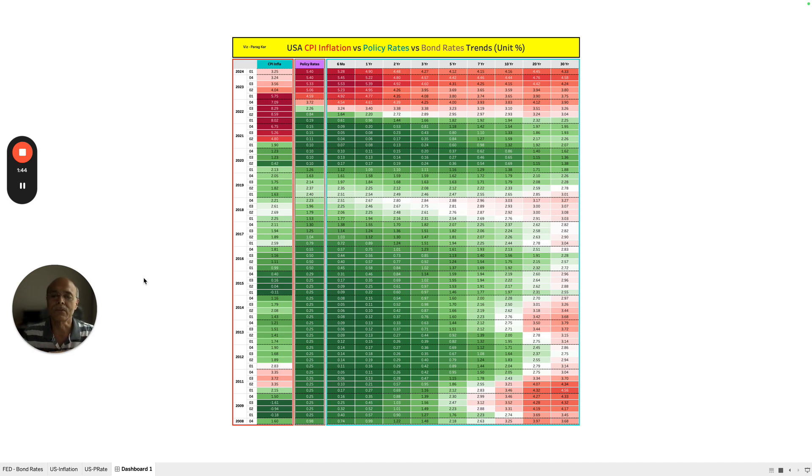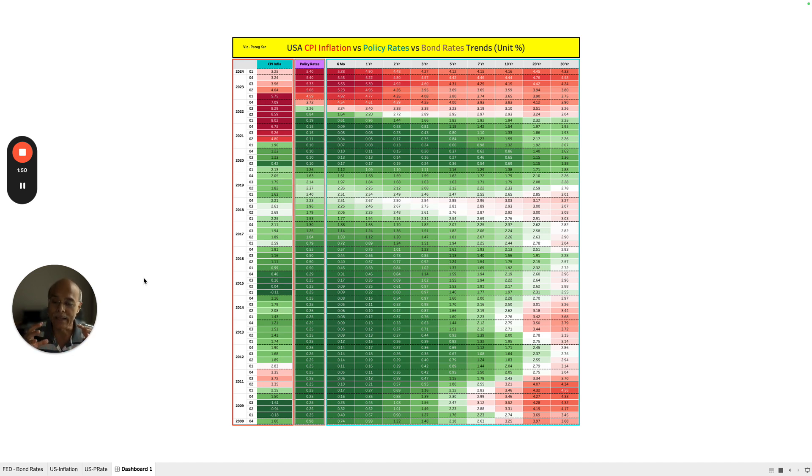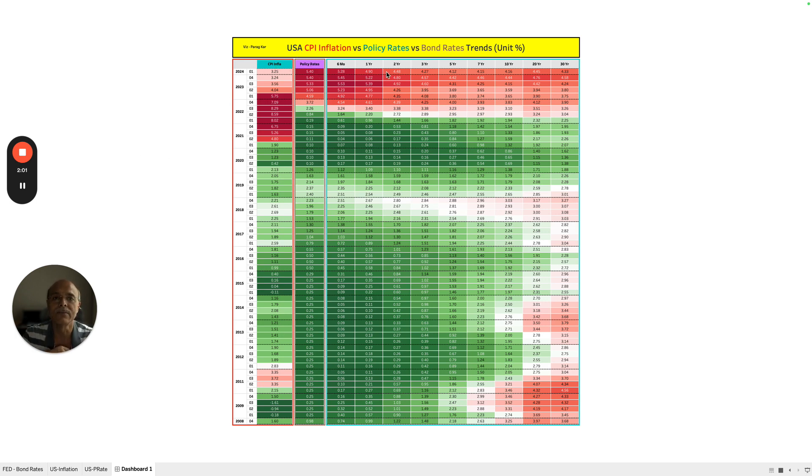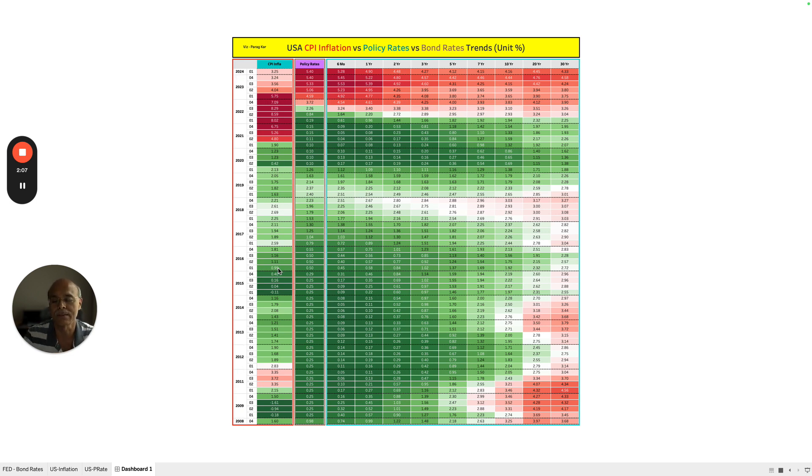So today what I've done is that I have taken a lot of pain to draw one single dashboard. This dashboard which you see in front of your screen is capturing the information of the CPI inflation, the policy rate, and the bond yields of various durations starting from year 2008 and till 2028 on a quarter level.